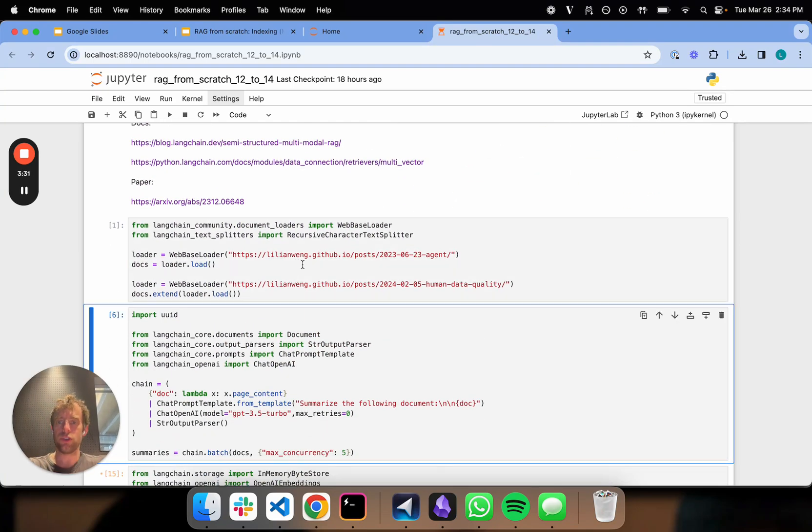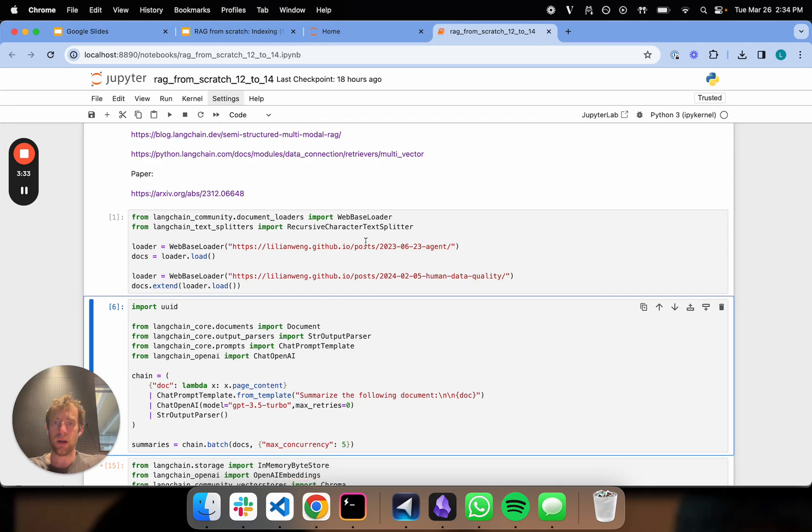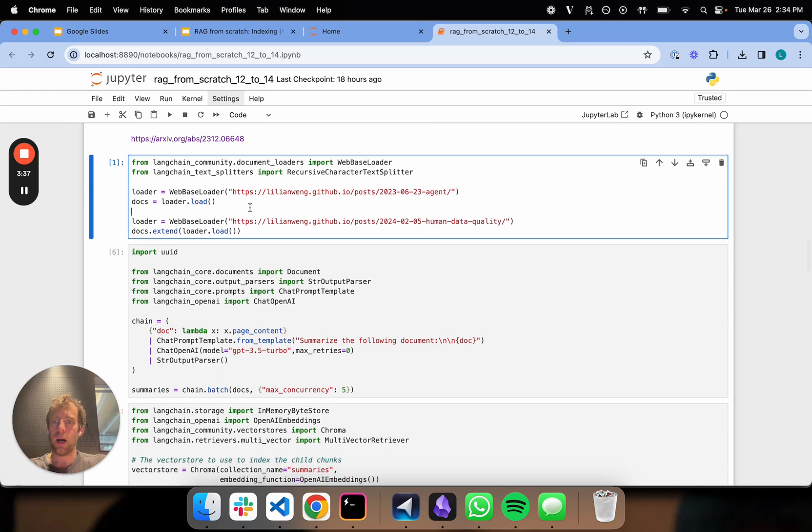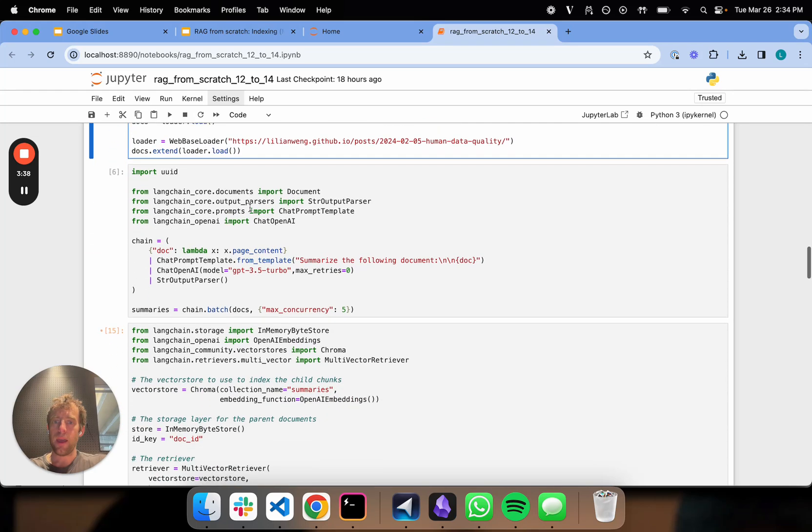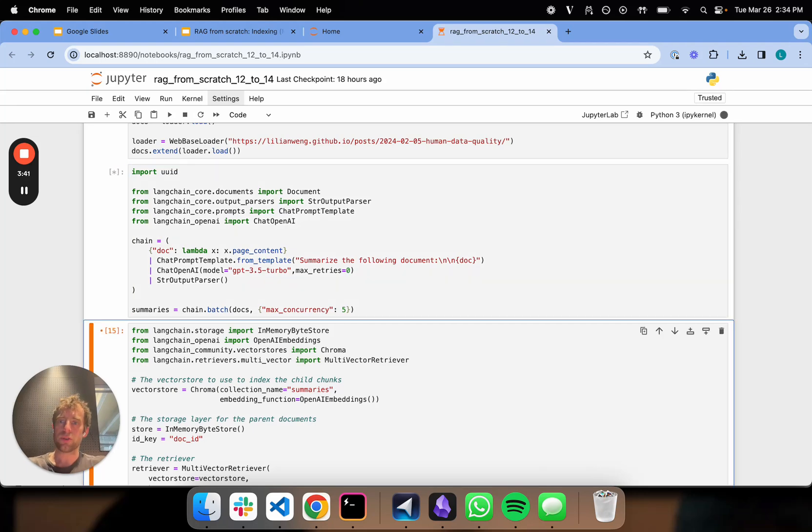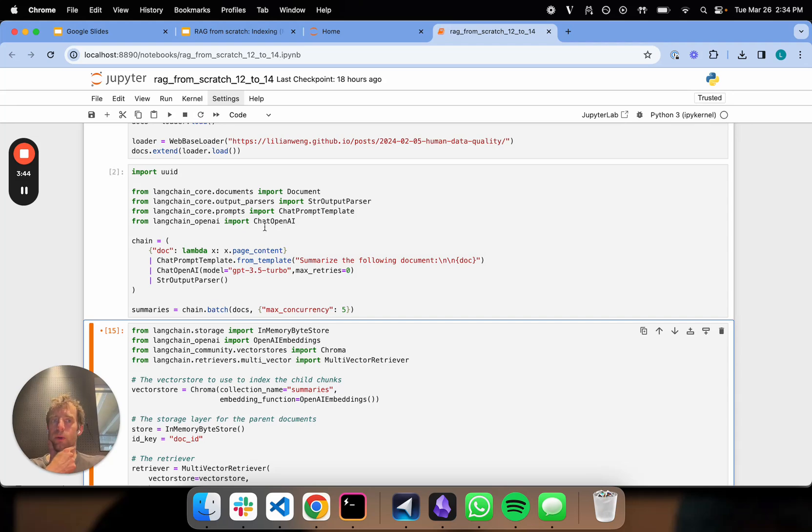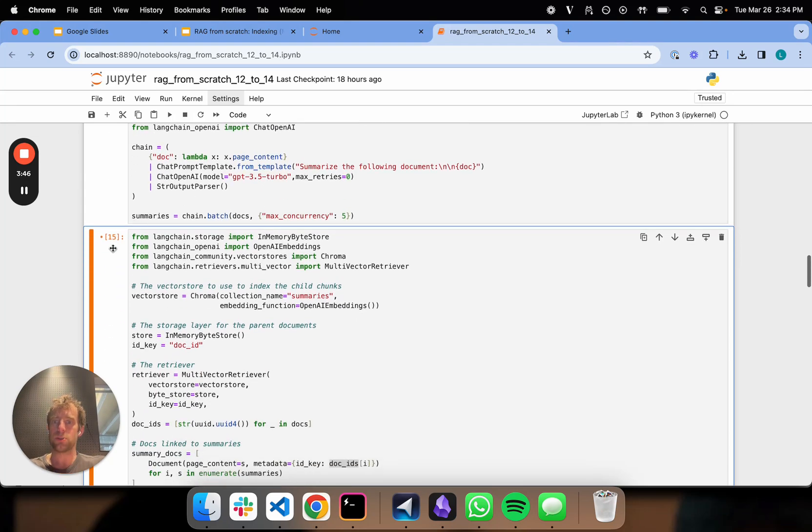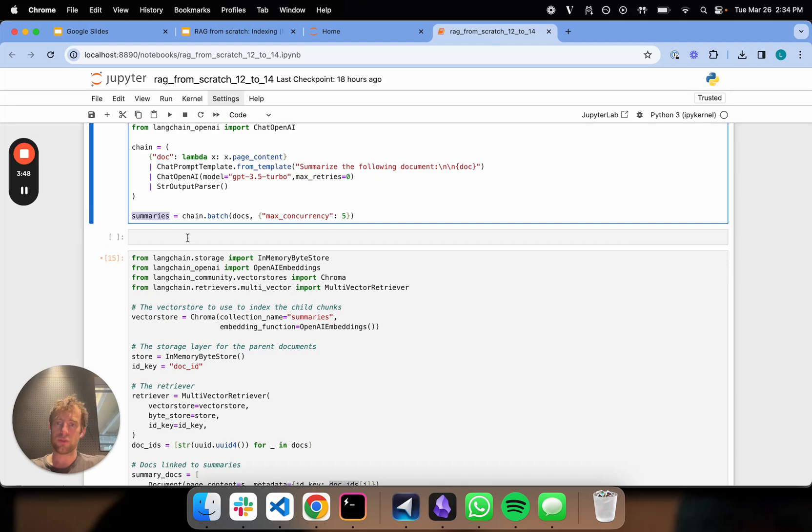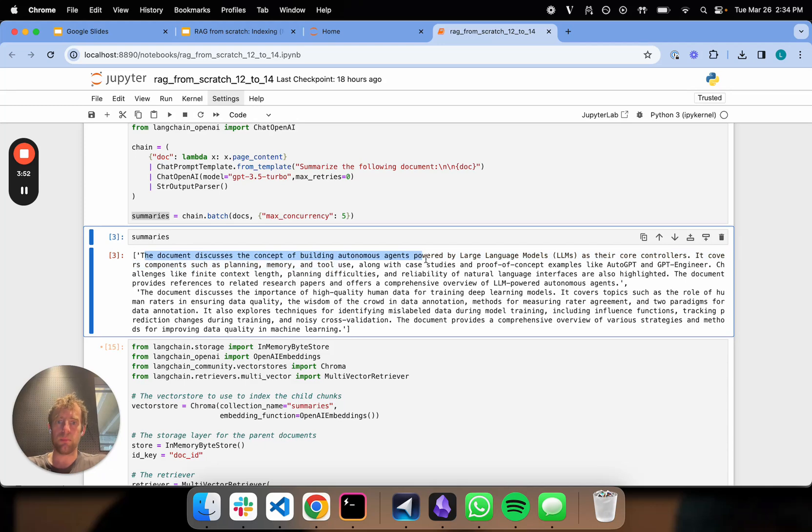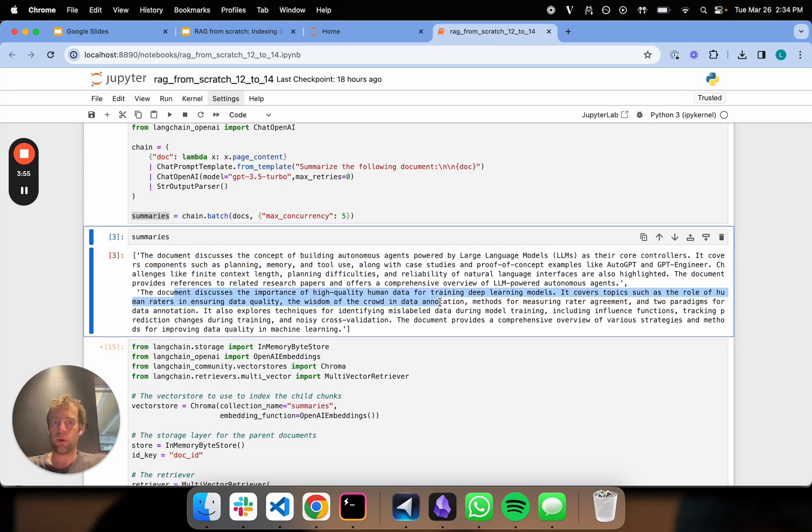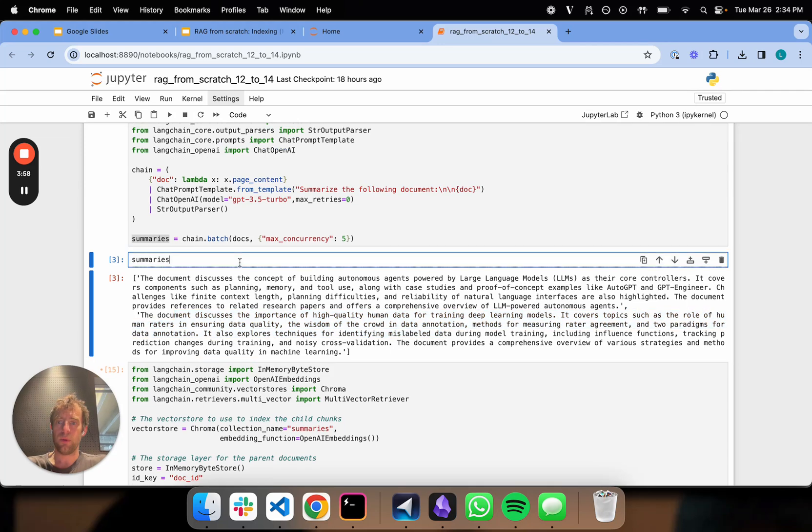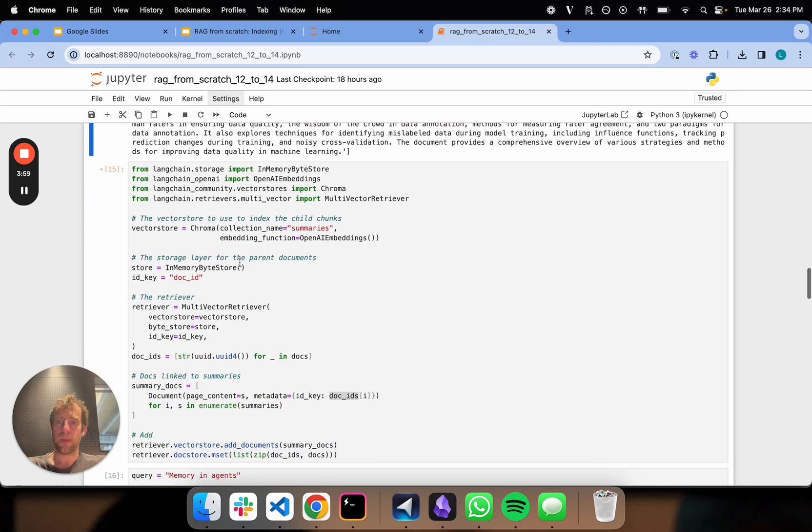Now let me show an example. Let's just load two different blog posts. One is about agents. One is about human data quality. And what we're going to do is create a summary of each of those. So this is the first step of that process where we're going from the raw documents to summaries. Let's just have a look and make sure those ran. Okay, cool. So the first doc discusses building autonomous agents. The second doc contains the importance of high quality human data and training. So that's pretty nice. We have our summaries.